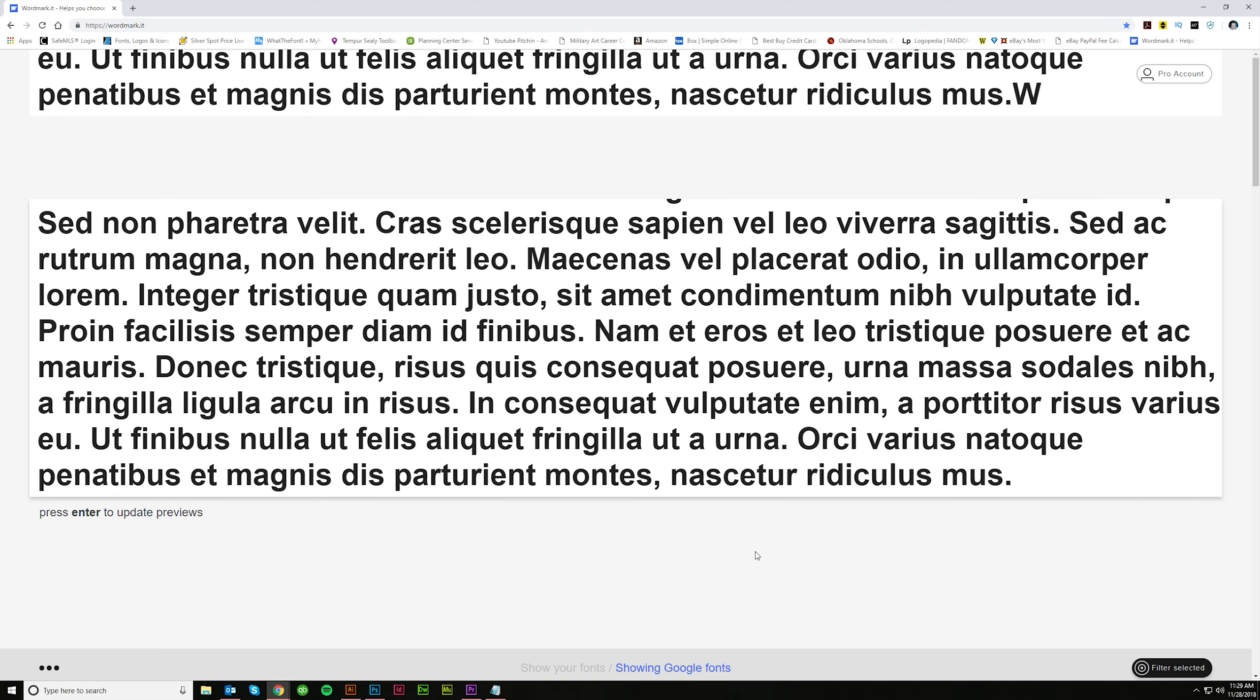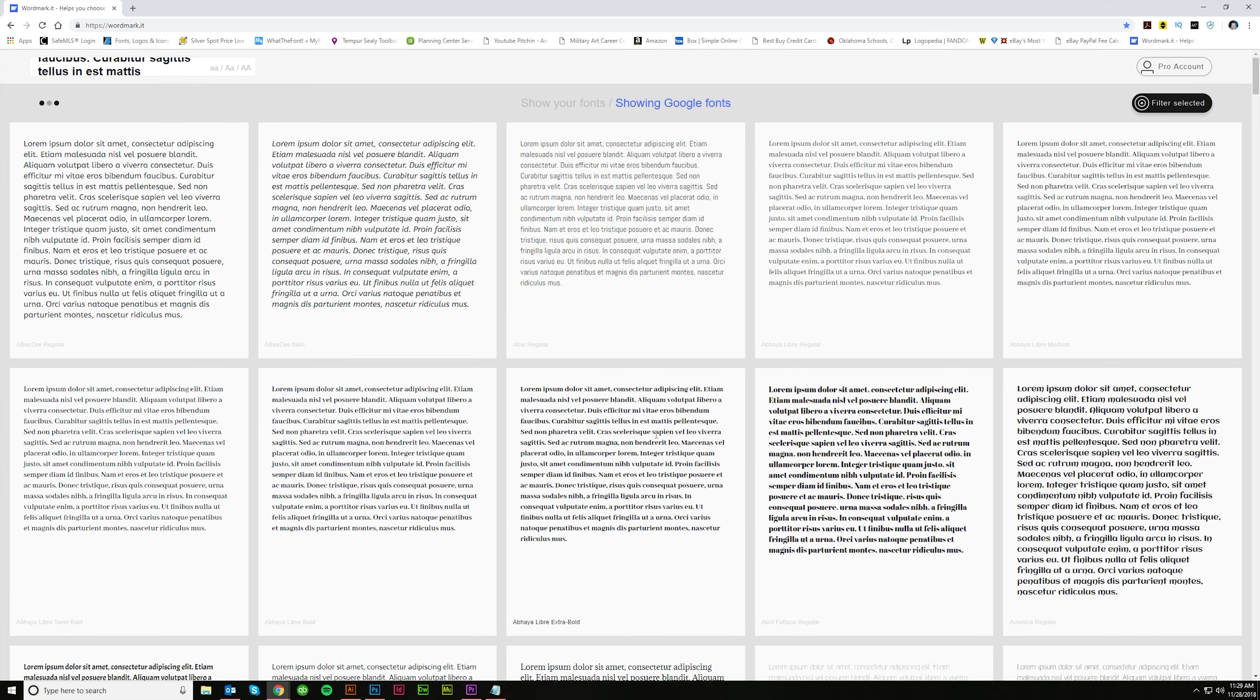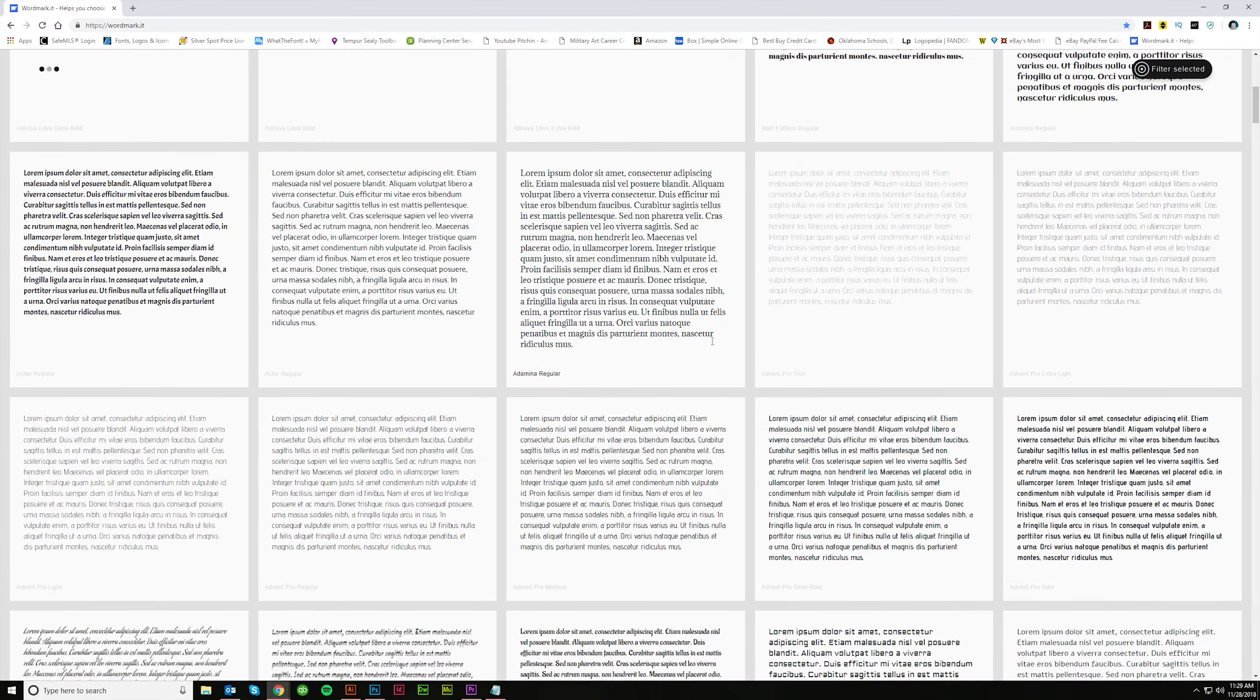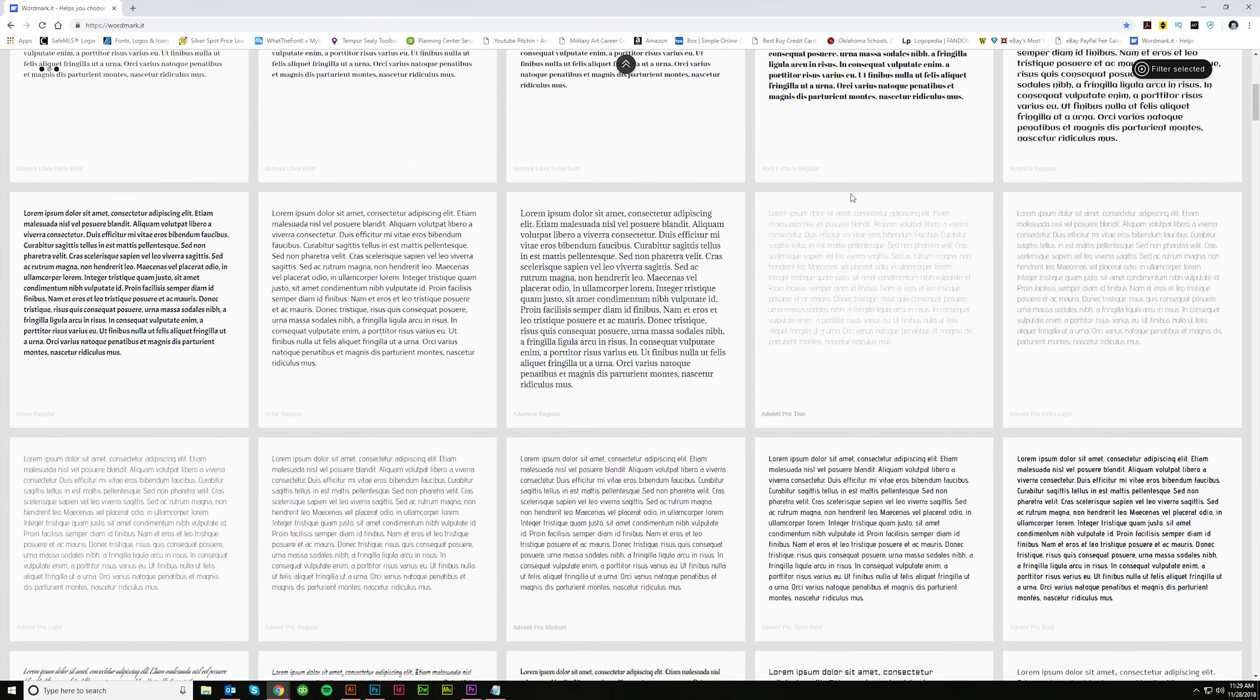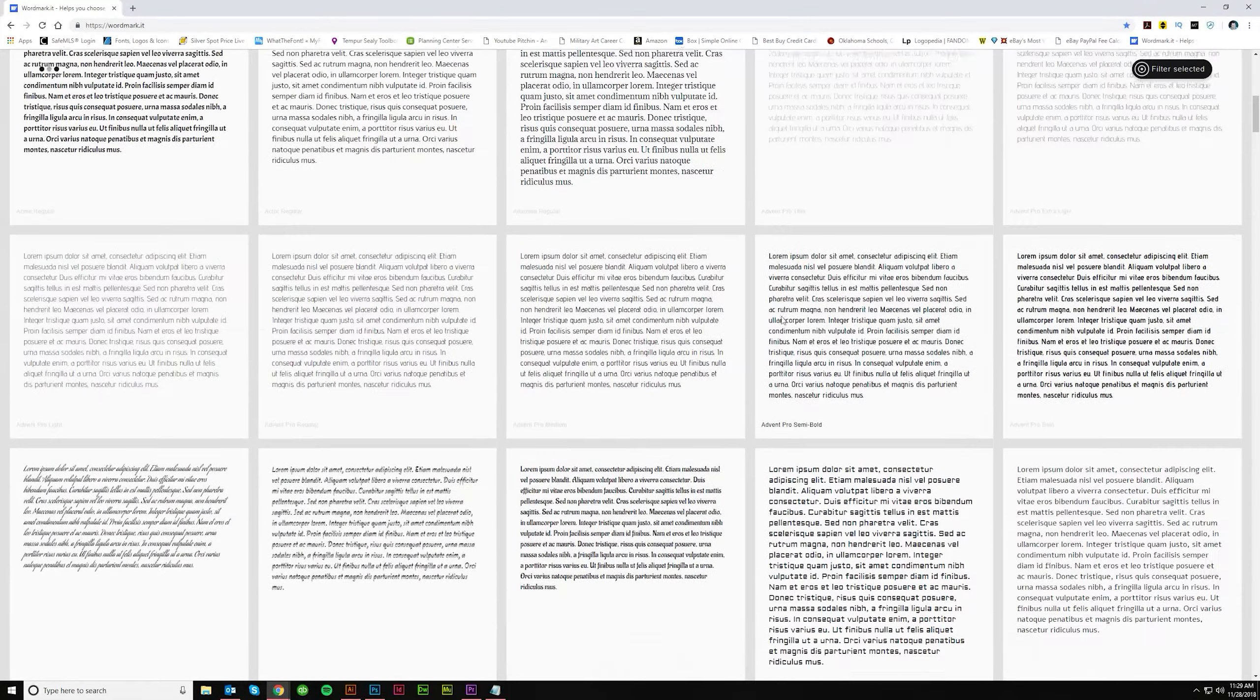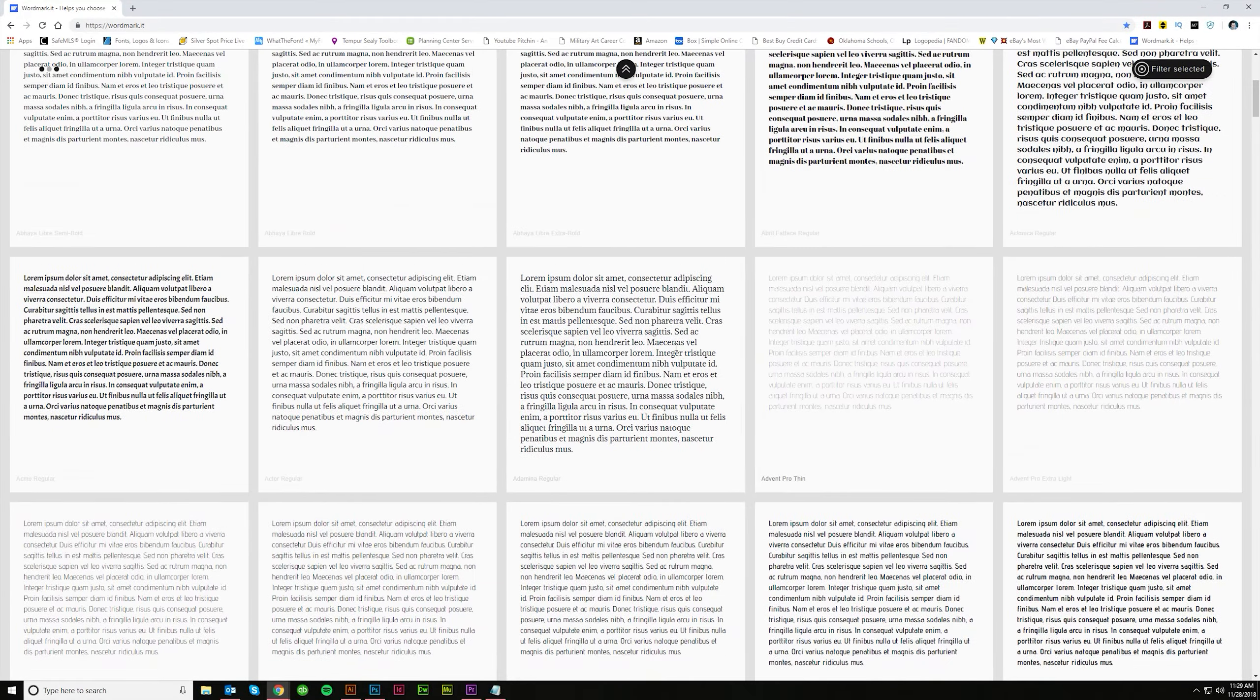Like here's lorem ipsum. Just some Latin filler text. And you can even put this in and see what that looks like to kind of give you an idea of what is going to look really good for your paragraphs on a website or in a brochure or something. I think that's extremely helpful to see.